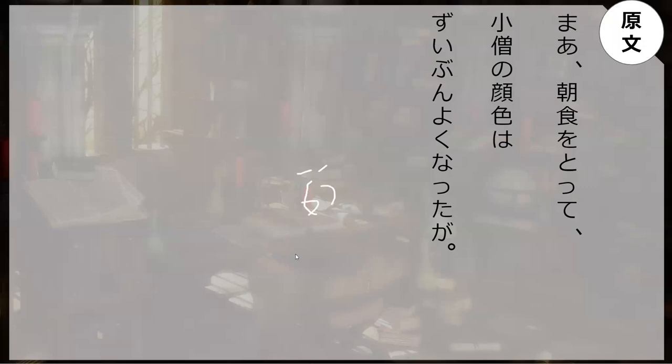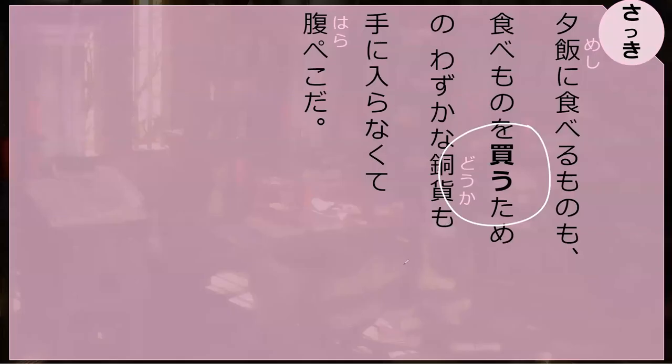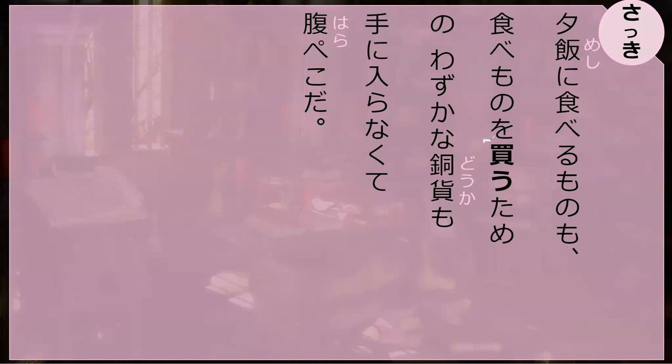You know what's the bolded word here? This is kaimono. Kaimono, perfect. Kaimono, how to buy.